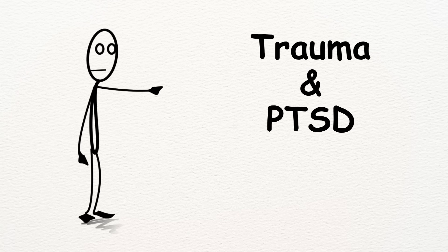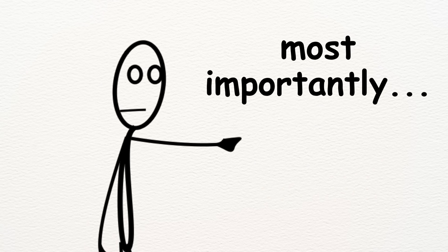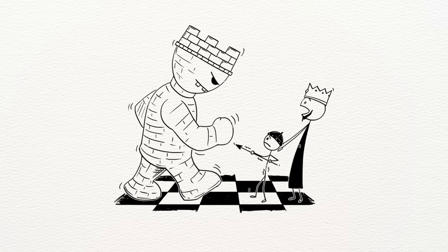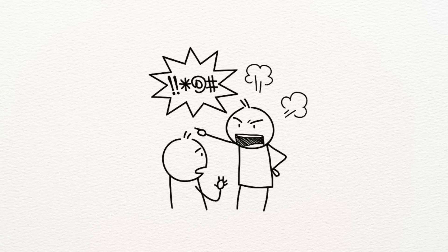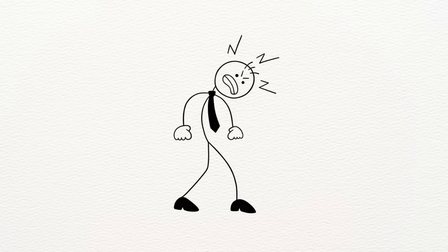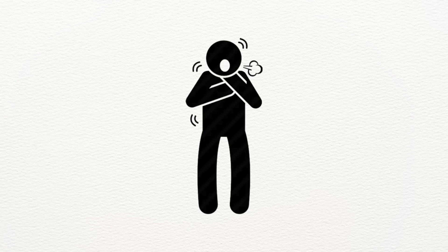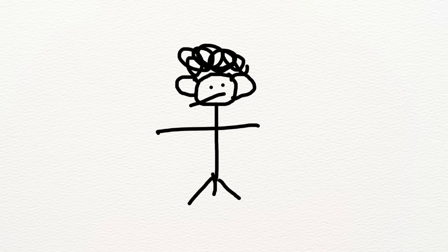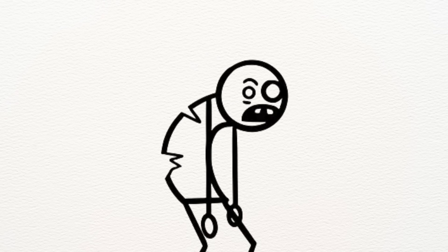In this video, I'll explain how trauma and PTSD literally rewire your brain, and most importantly, how you can begin to take that power back. I used to snap at people for no reason. Loud noises made my heart race. And sometimes, in the middle of a completely normal day, I'd suddenly feel like I couldn't breathe. I thought I was broken. Weak.